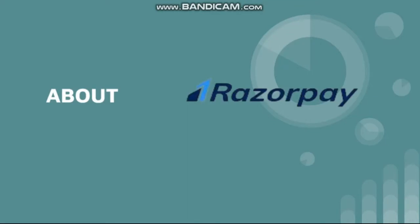Hello guys, I hope you are doing well in your life. My new video is based on how to use Razorpay. Before starting, subscribe to my channel and click on the bell icon. Now let's discuss about Razorpay.